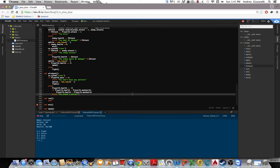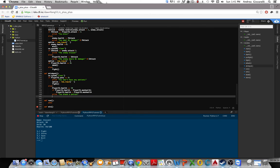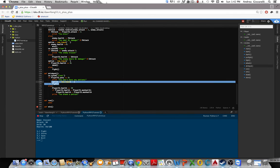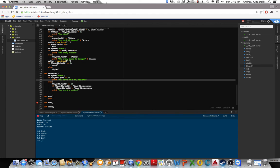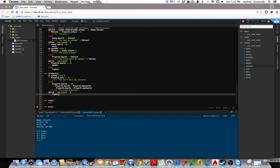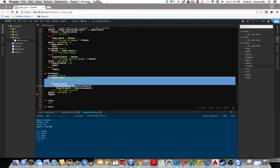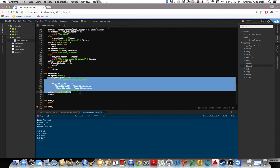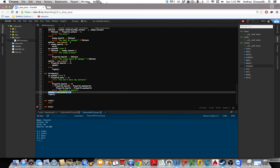So then you drink a potion. Alright, and then after that, actually we can get rid of this and put that at the bottom. So after this is all done, it's going to pause, player presses enter, goes to fight.